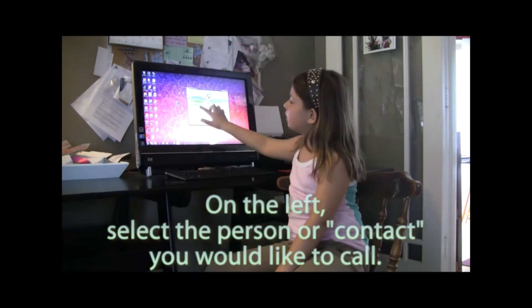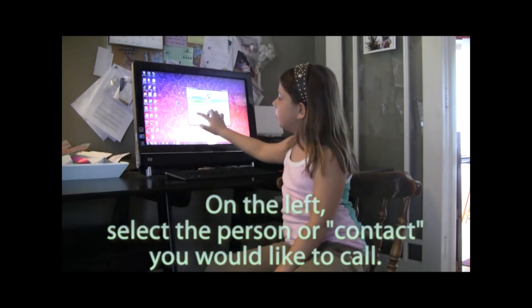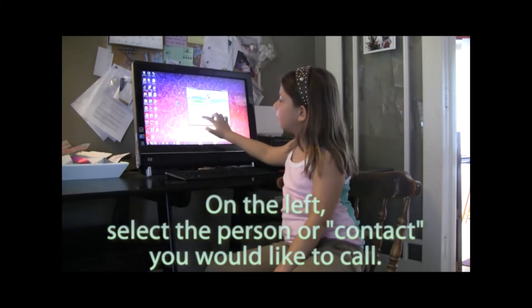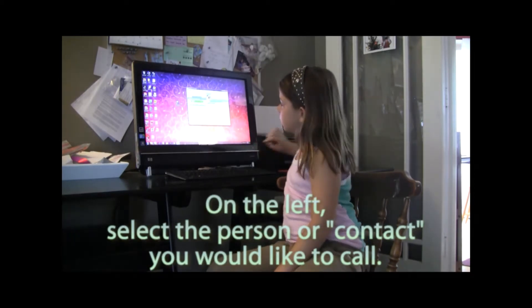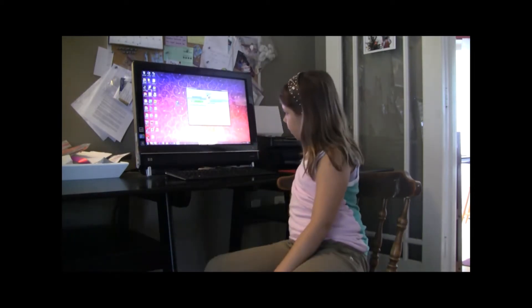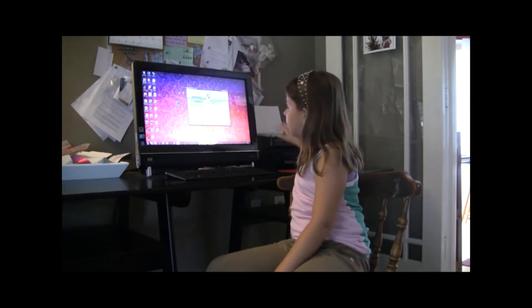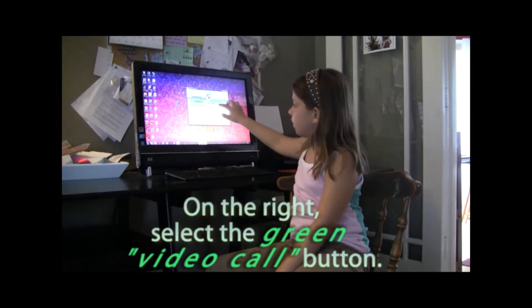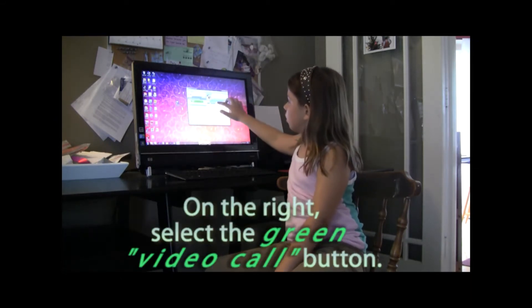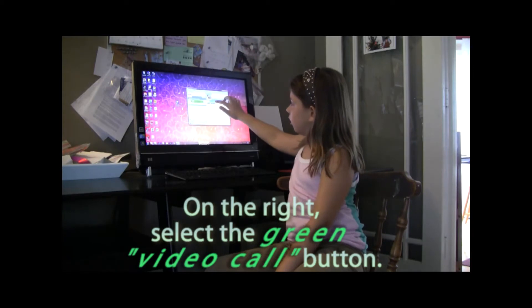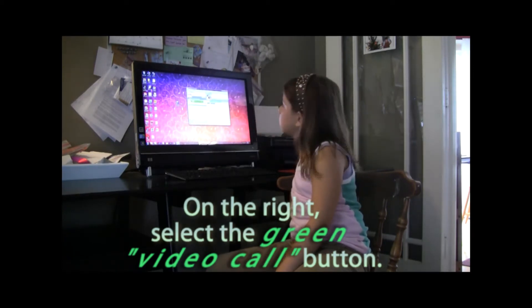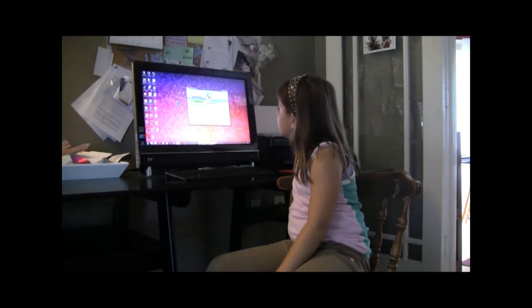Over here, select the person you would like to call. I selected Russell Mars, so I'm going to video call. This is how you video call — you press on the green button that says video call. If you don't want your video shown, just press the green call button.